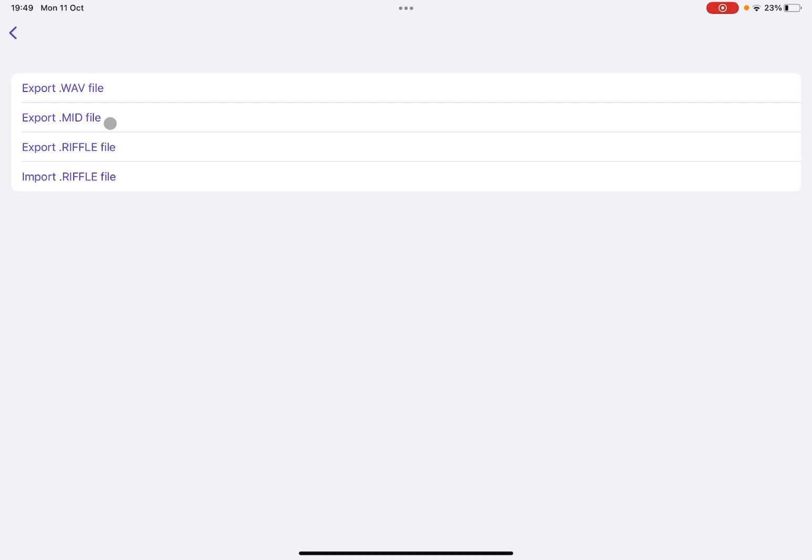The export to MIDI file is really good, really helpful because it allows you to export the riff, of course, to, for example, Ableton.